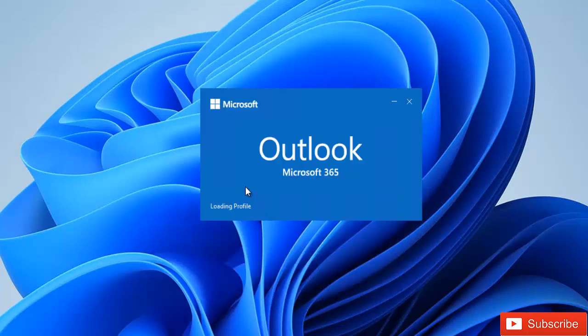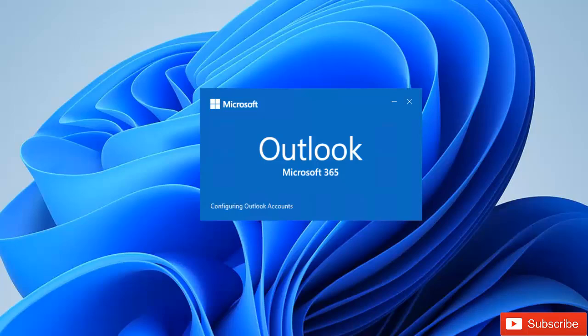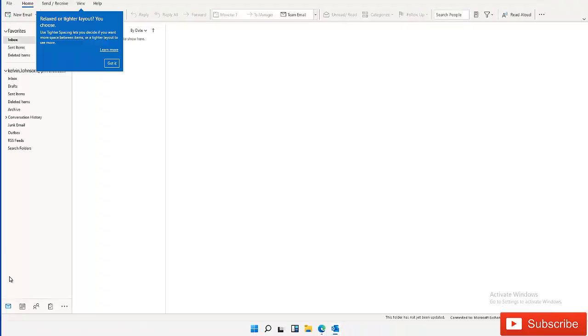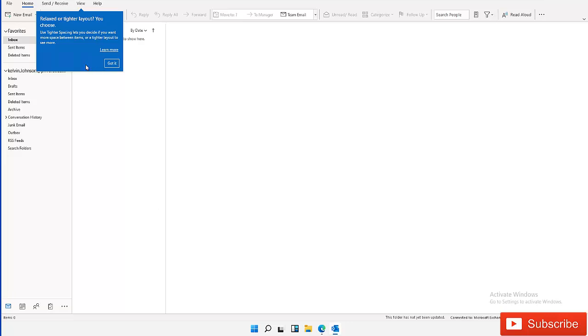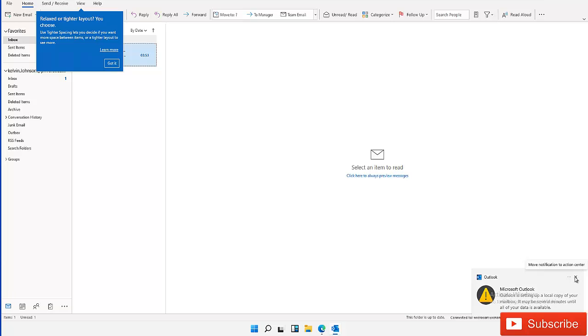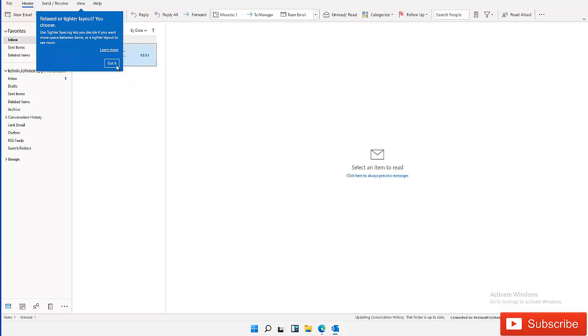It's loading my profile. You can see that Outlook is setting up a local copy on this device. I'm just going to click got it.